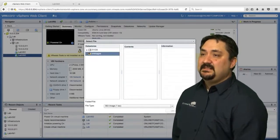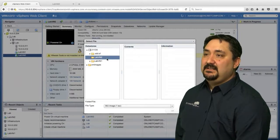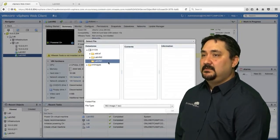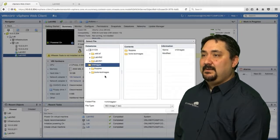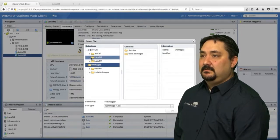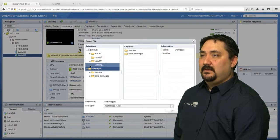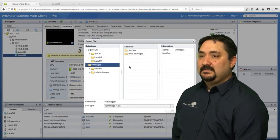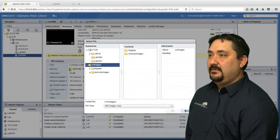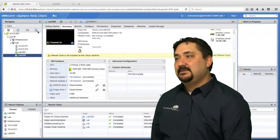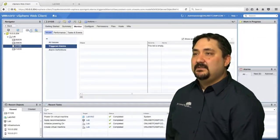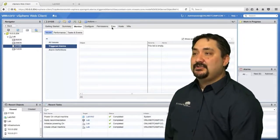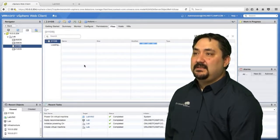We're going to open up this data store to see if there's anything here. Let's go back. Let's see, did I put it on a different data store? We're going to click on the data store and go to files, and I'll show you how to upload this particular ISO.